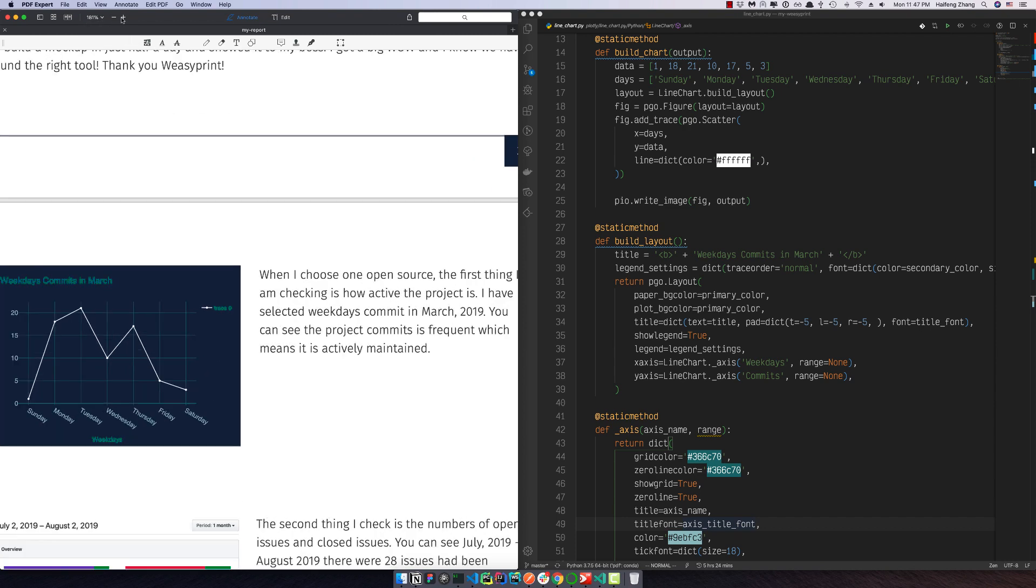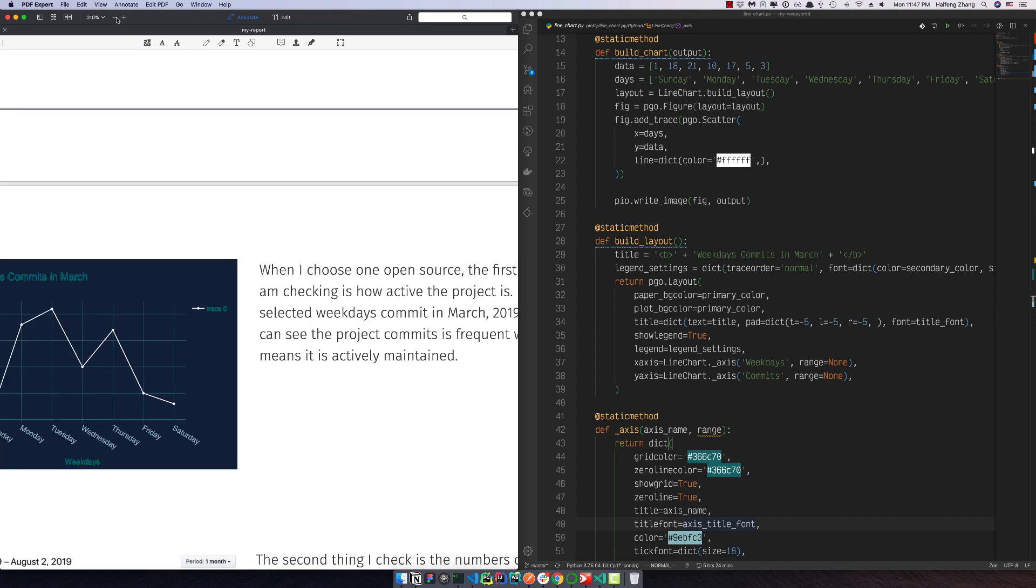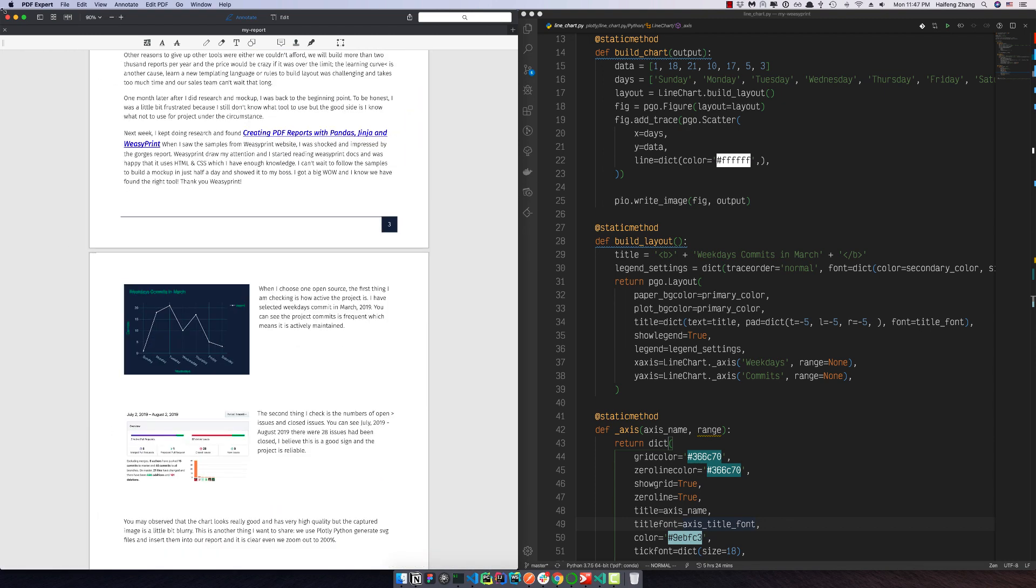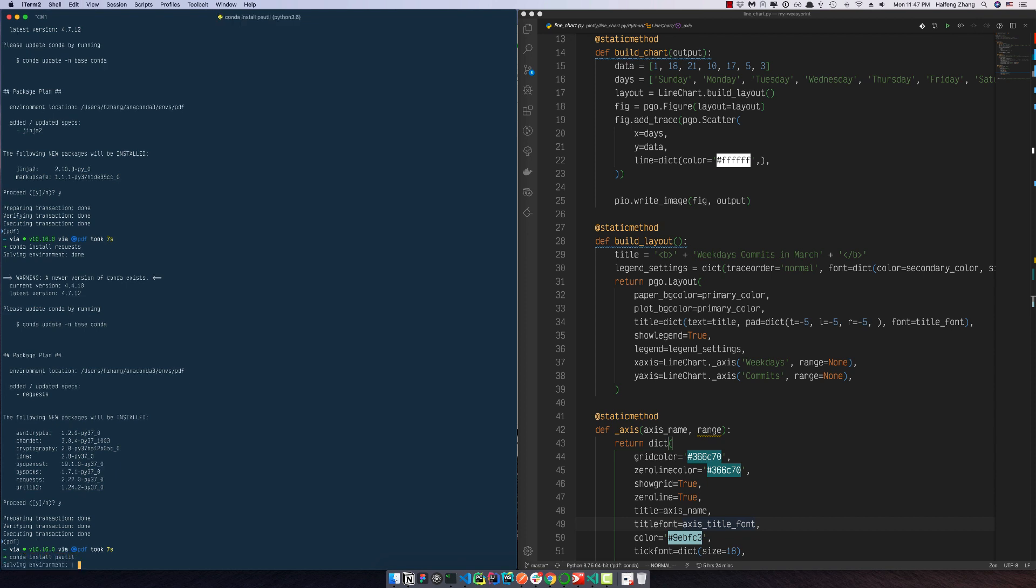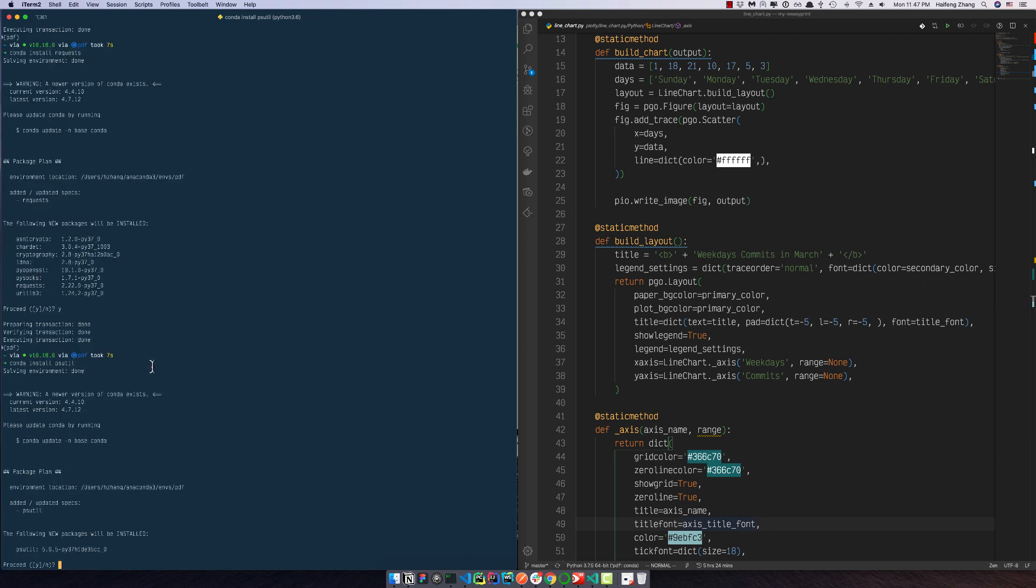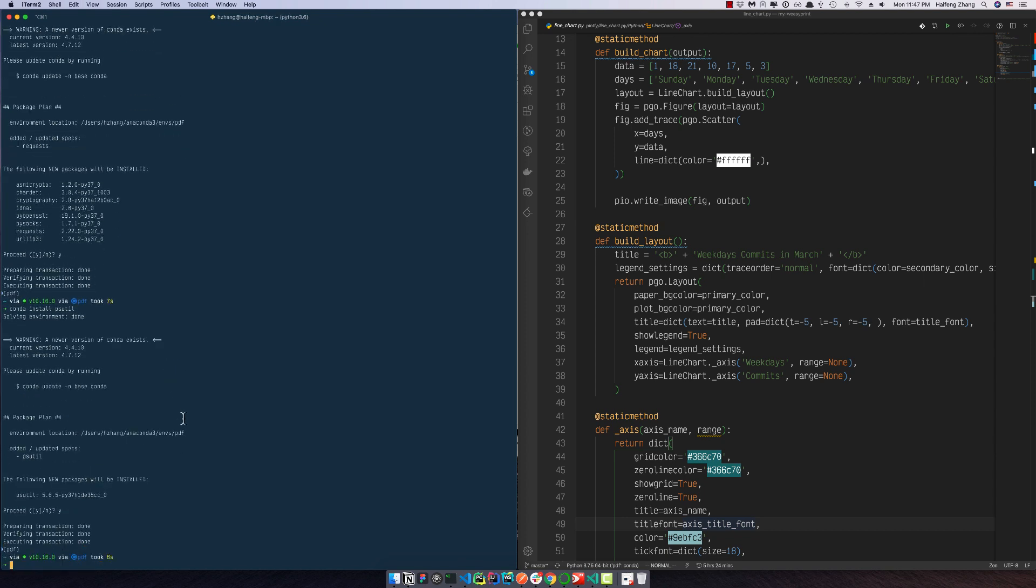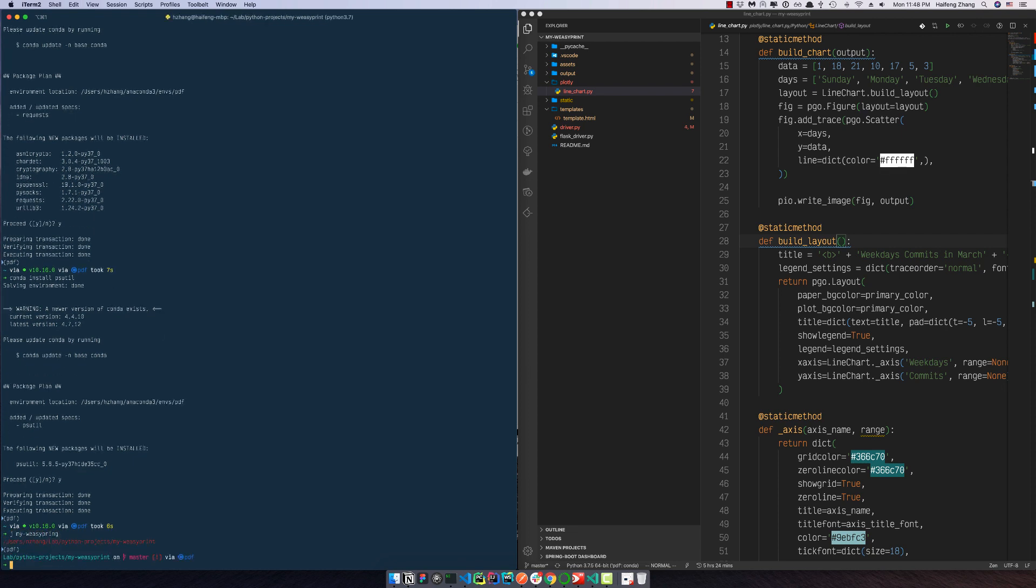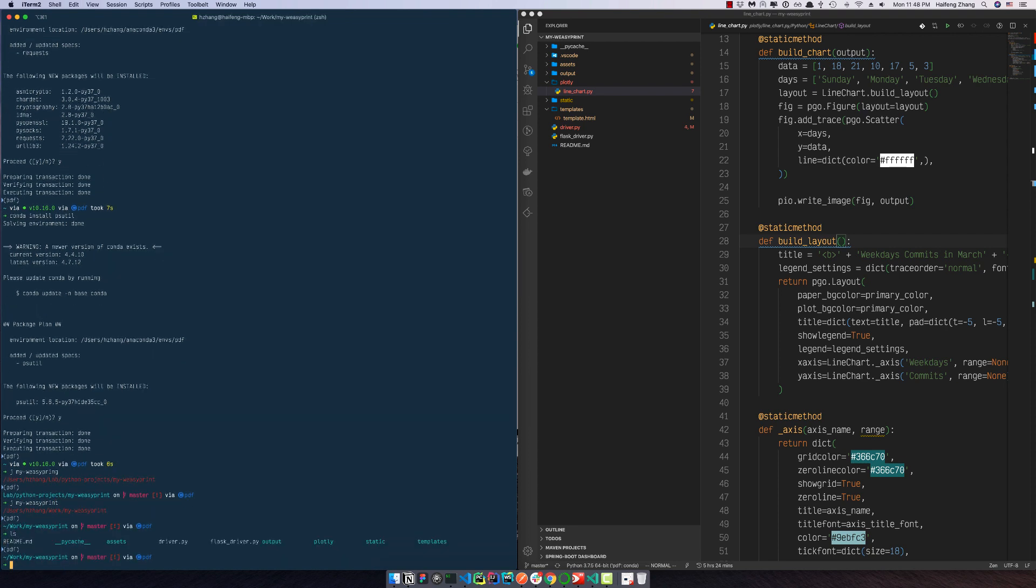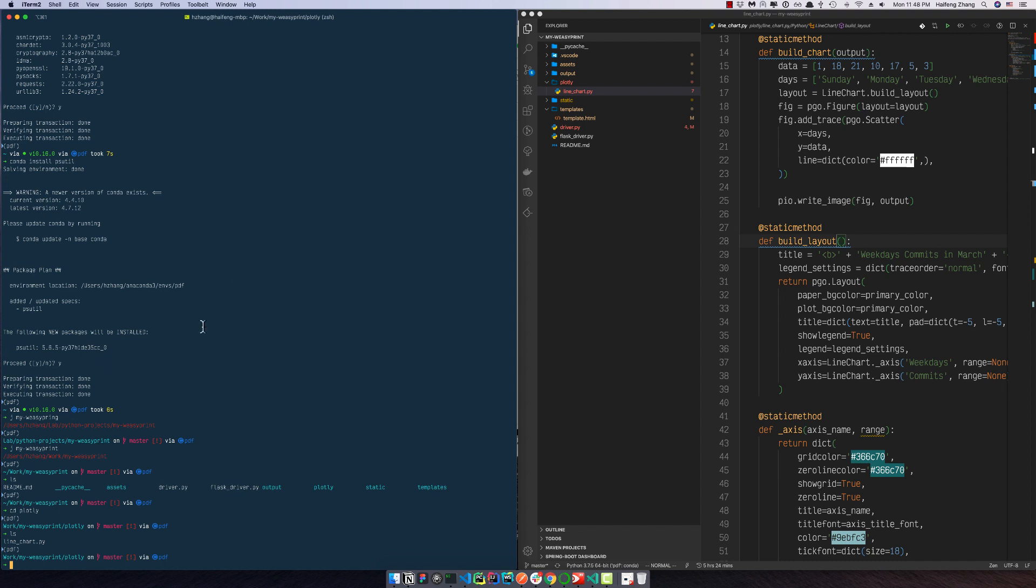And we need one more. So first of all, I want to show you how to generate the line chart. It is under folder Plotly. I have this line_chart.py which is this.